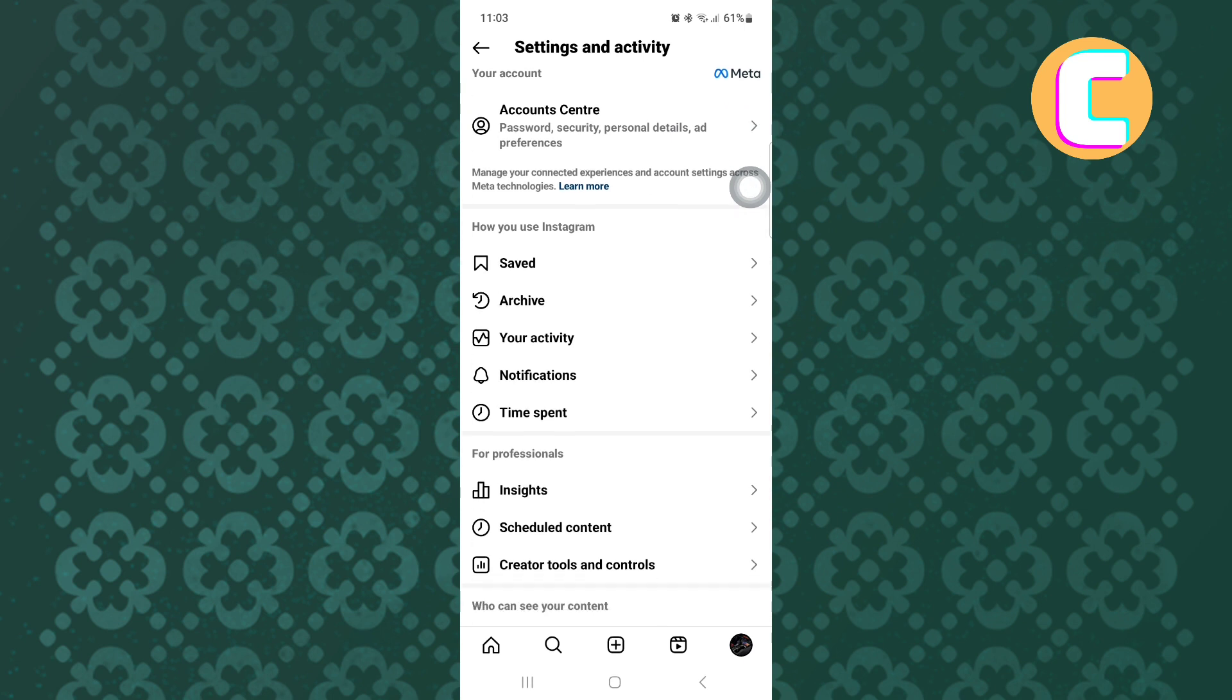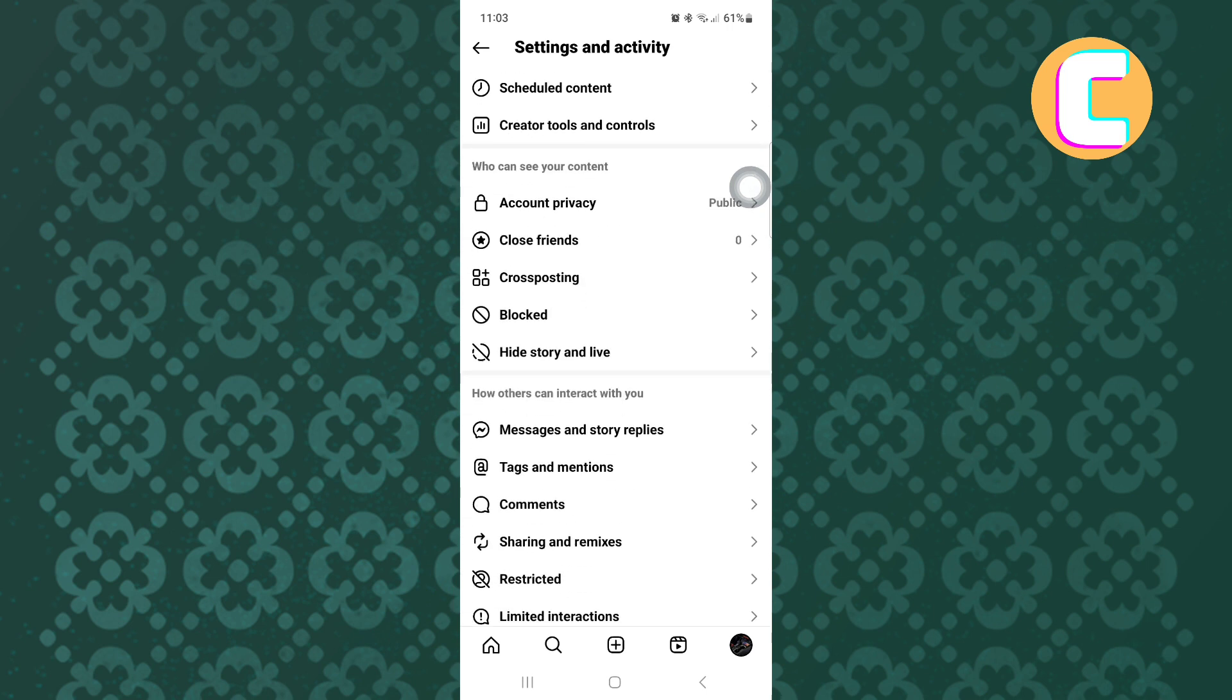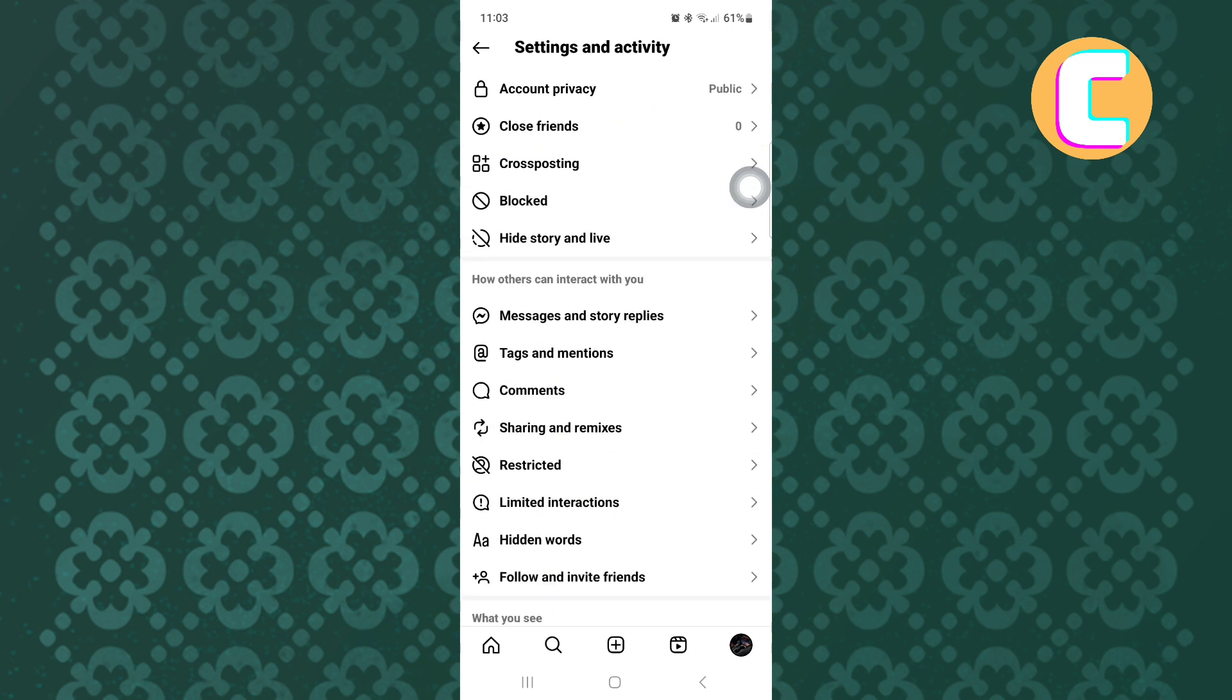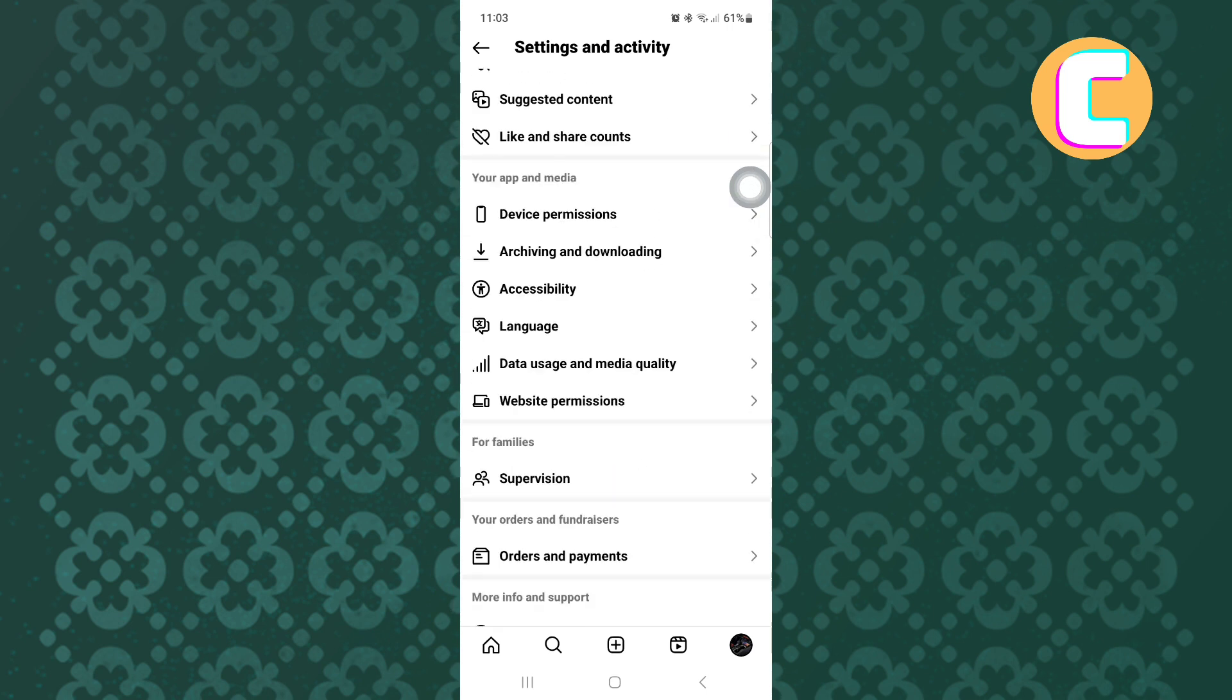Next, scroll down and continue scrolling until you reach the section named your app and media. Under this section, look for an option named data usage and media quality. Here it is, tap on it.